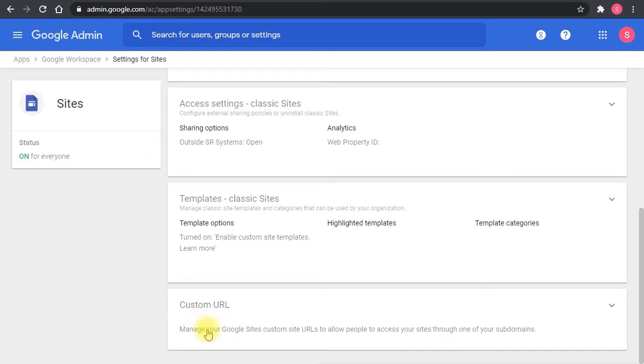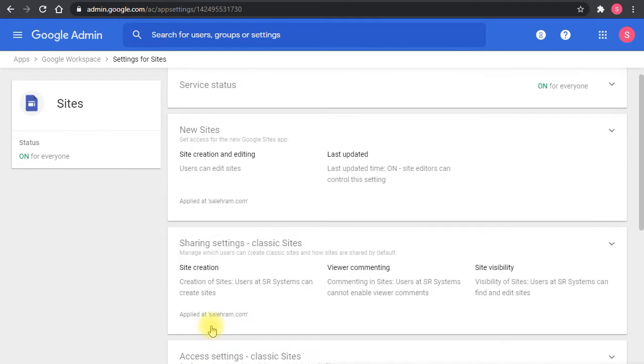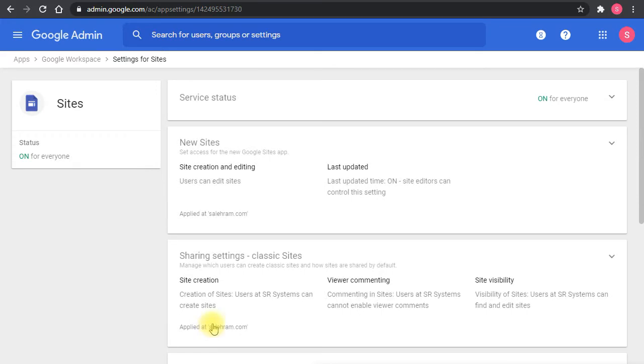Now also, there is the sharing settings for the Google sites, and what is the maximum scope that users can share Google sites for. It does make sense a little bit to keep the ability to share Google sites to the internet because you might want to create some public Google site or something like that.